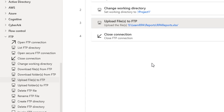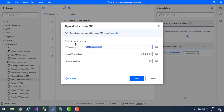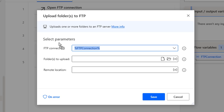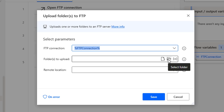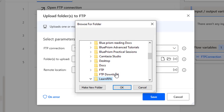Now let's look at uploading an entire folder using the upload folders to FTP action. Let me drag and drop this action onto the workspace. The parameters are: FTP connection, folders to upload, and remote location. Unlike upload files where you select a specific file, here you select an entire folder. Let me click on the folders to upload option.